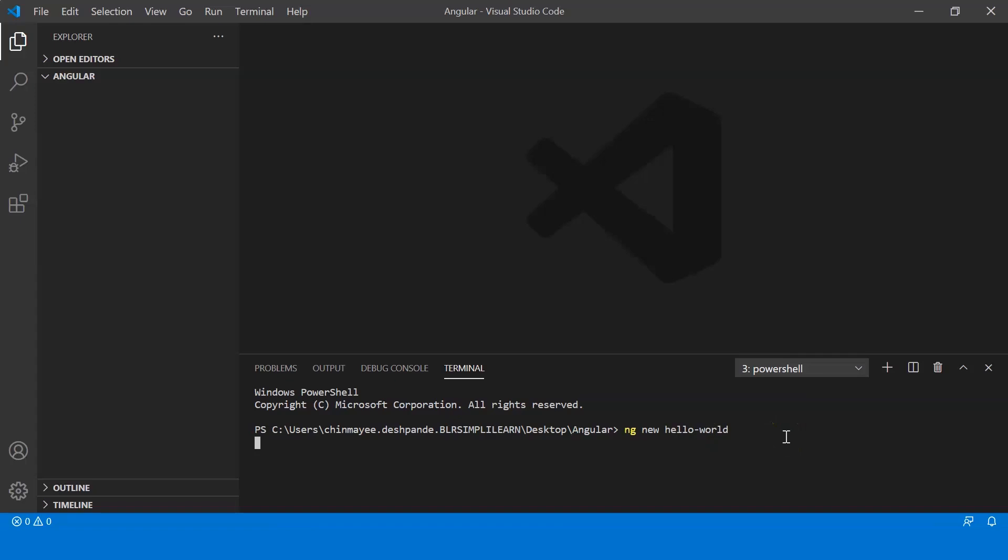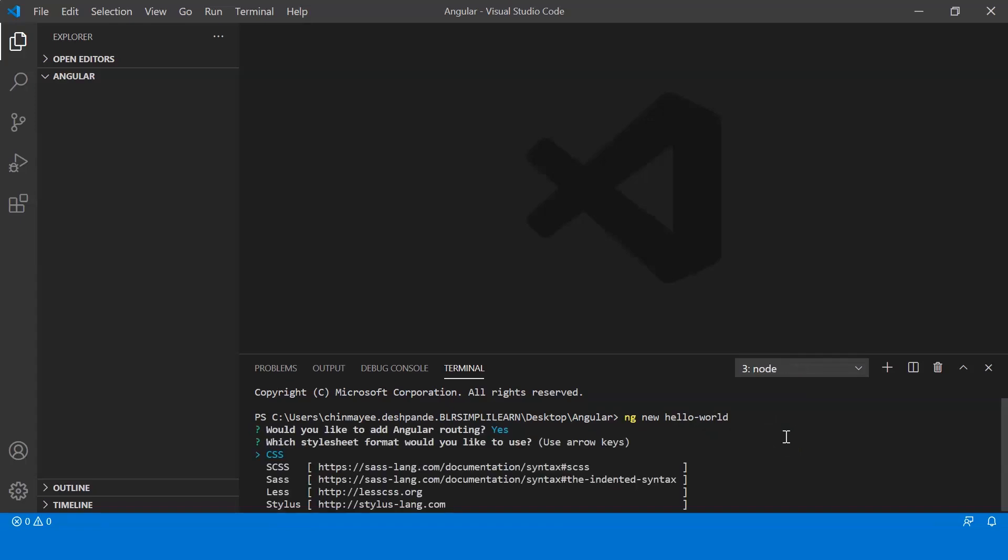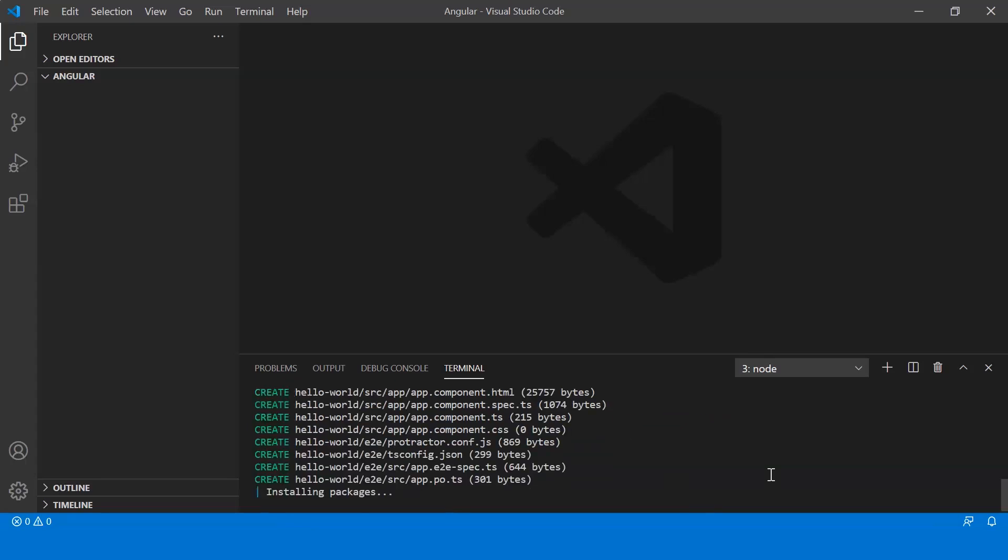So now this is going to create - just say yes. So basically what happens is that when you run the command, it will automatically generate a skeleton application under the folder that is hello-world in our case, and it includes a bunch of files and installs all the necessary dependencies for the Angular application. So this could take a while.